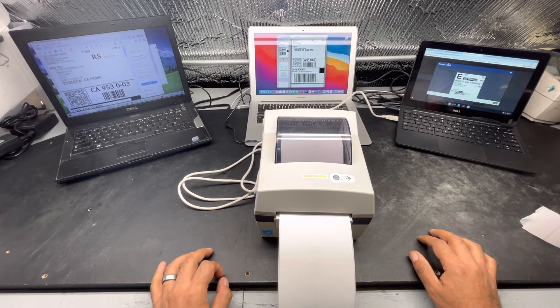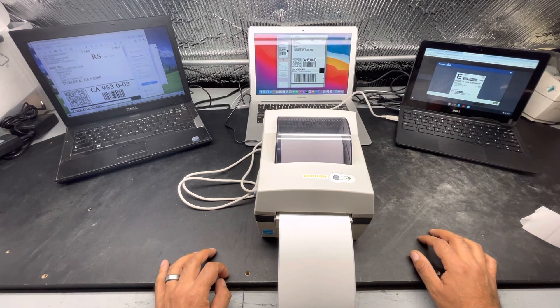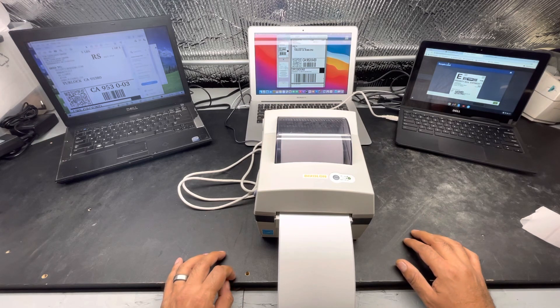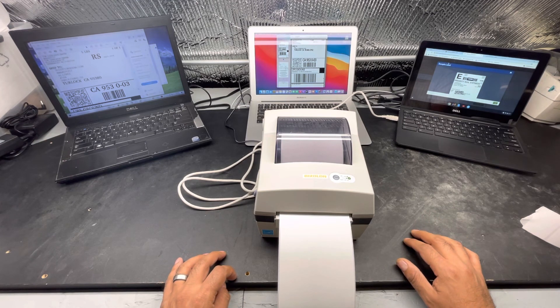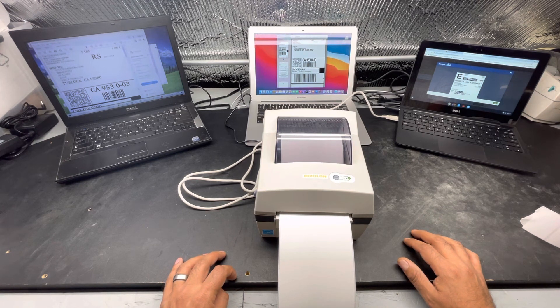also how to make it work with major barcoding software and how to clean it and do maintenance on it. Any questions, please let us know. Thank you for watching. Have a great day.